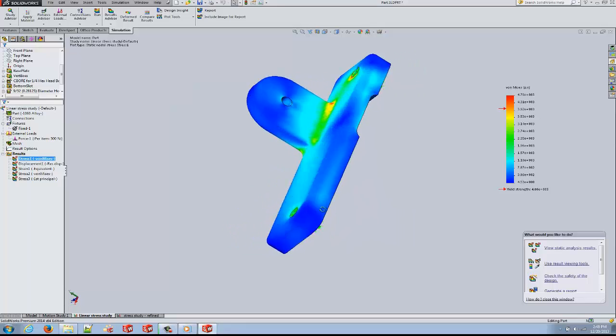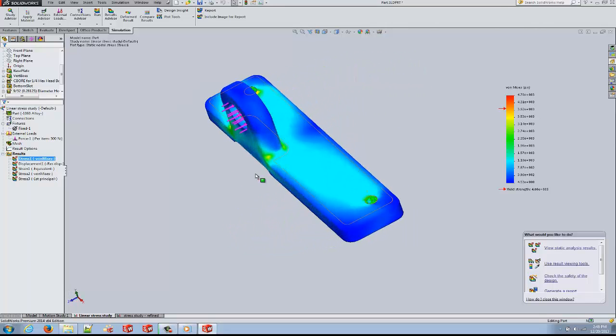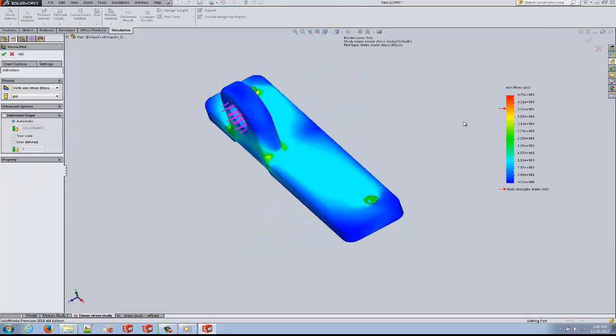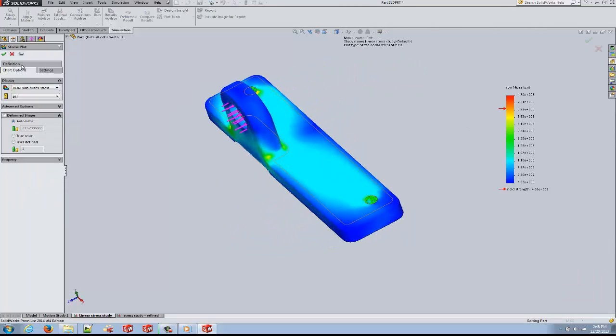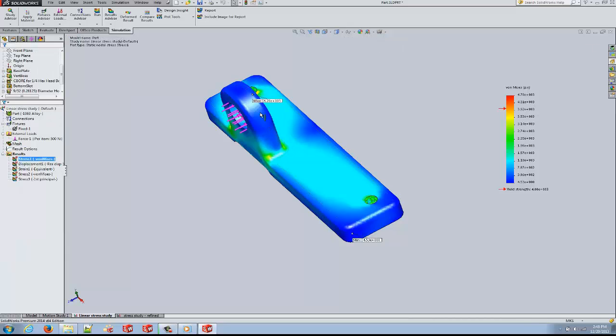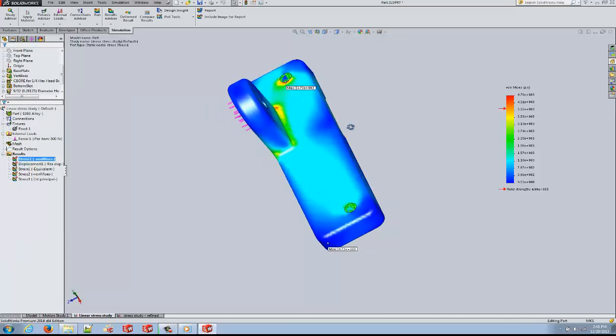Once the study has completed running, the user can analyze what the maximum and minimum stresses are and where they will be occurring by simply going into chart options and checking the boxes for maximum and minimum stresses.